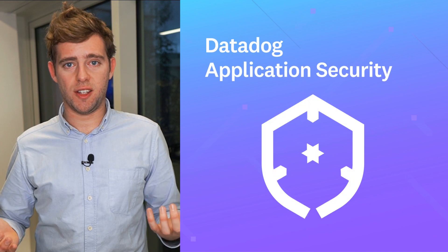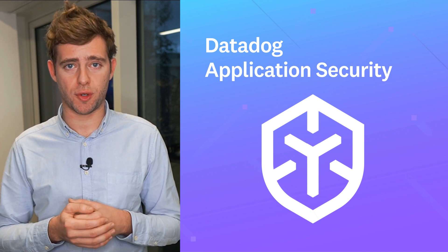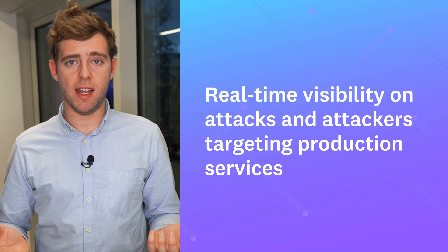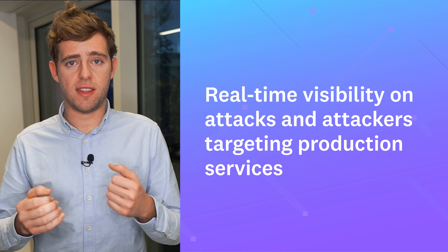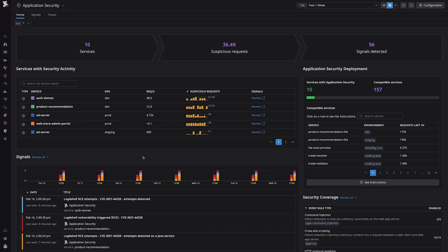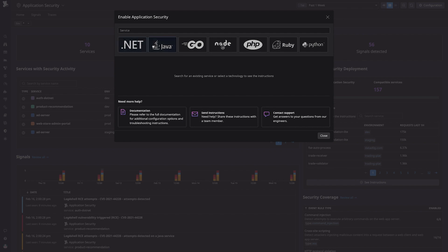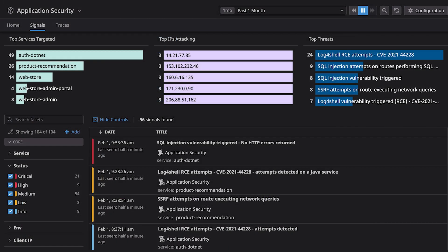I'm very excited today to announce the public beta of Datadog Application Security, only 10 months after the acquisition of Sqreen. Datadog Application Security helps teams get real-time visibility on attacks and attackers that target production services. It leverages the unified tracing library that's already deployed in all services for APM, meaning there is no additional component to set up, and it takes just minutes to enable. The product helps teams get real-time visibility on threats that actually trigger web applications and APIs' business logic.